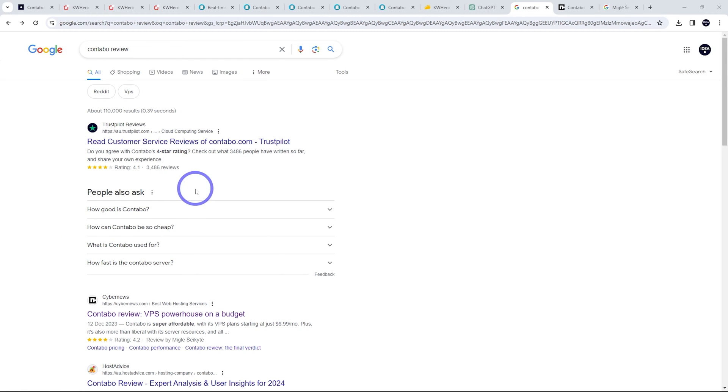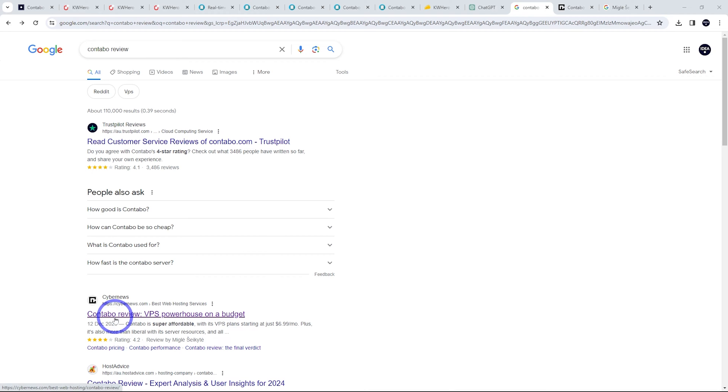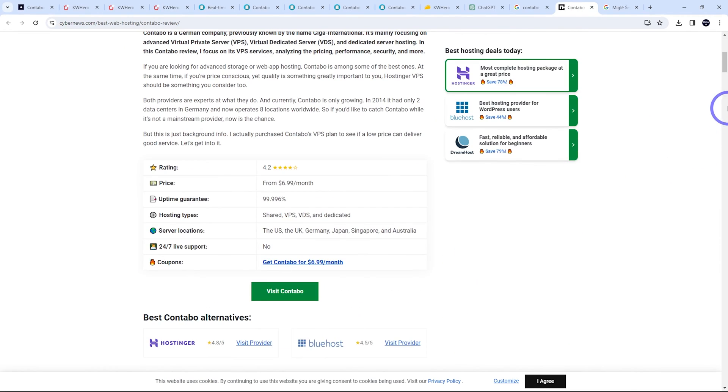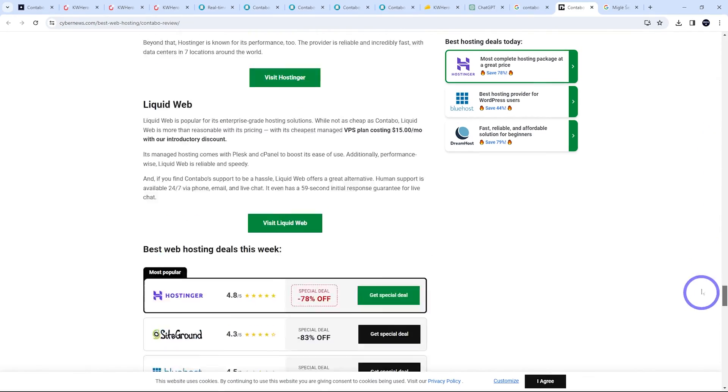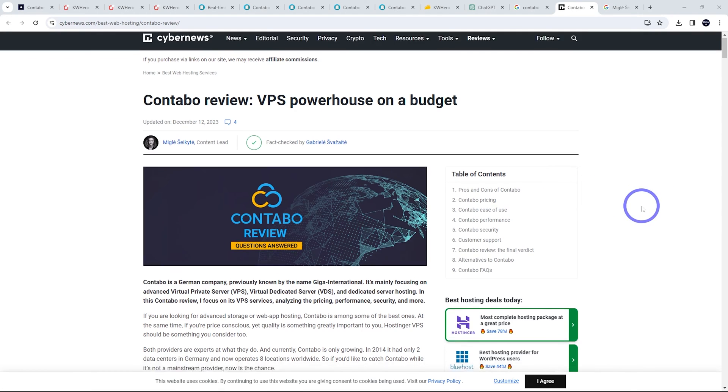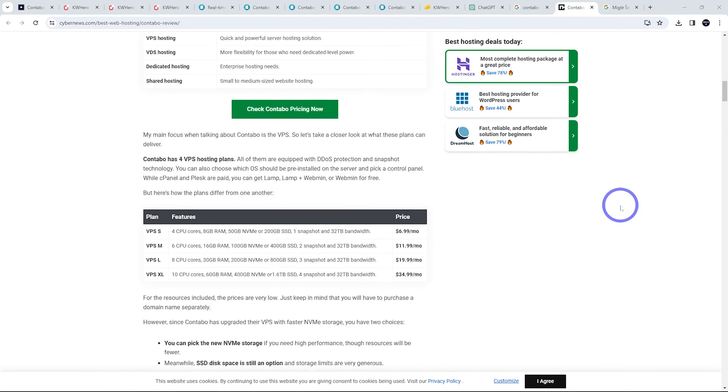If we actually check the real results here, we've got Trustpilot, a big review site has the number one spot there, but the tech blog in second place here is probably the more relevant one because that's a blog article. If we load that up, we can see we've got probably maybe a 2,000 word article here. But in terms of user experience, what you'd expect for a VPS review is probably some benchmarks and performance testing.